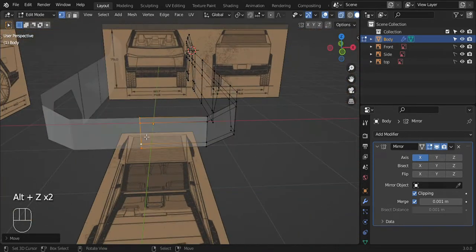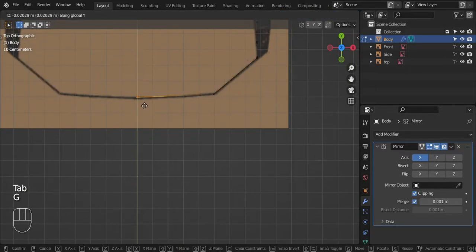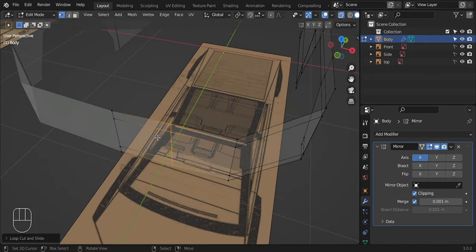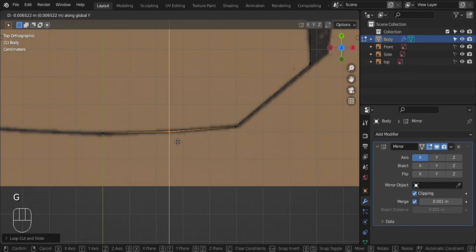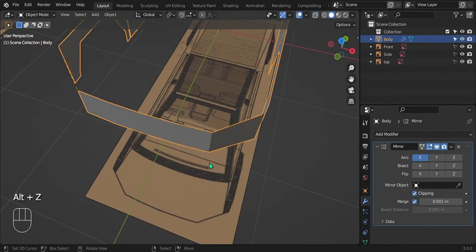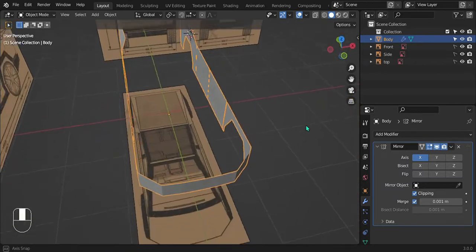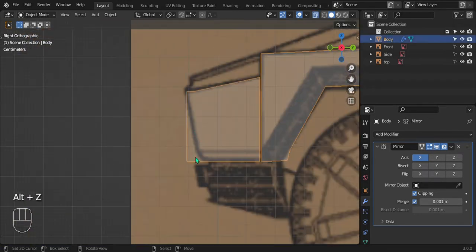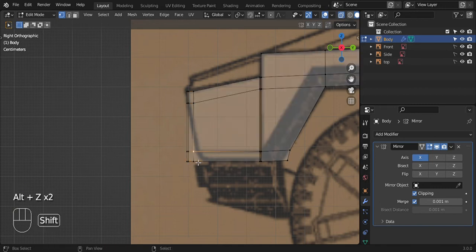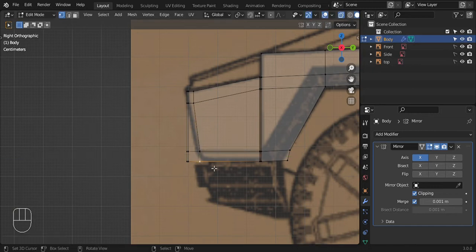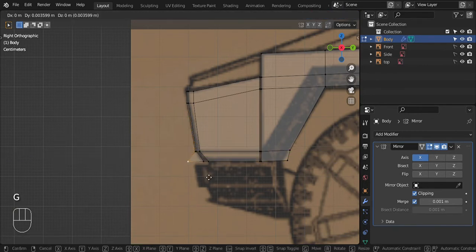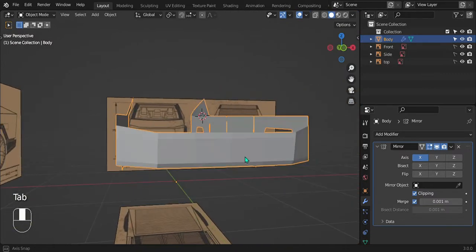Extrude along the X — press E then X. Turn on clipping before they actually hit each other, then move it along the X so they meet in the middle. Go to top view and bring it forward a little bit to line up with the reference image. Add two more loop cuts with Ctrl+R and bring one forward to give it a slight curve — don't want it completely flat. Looking good — it's slowly taking shape.